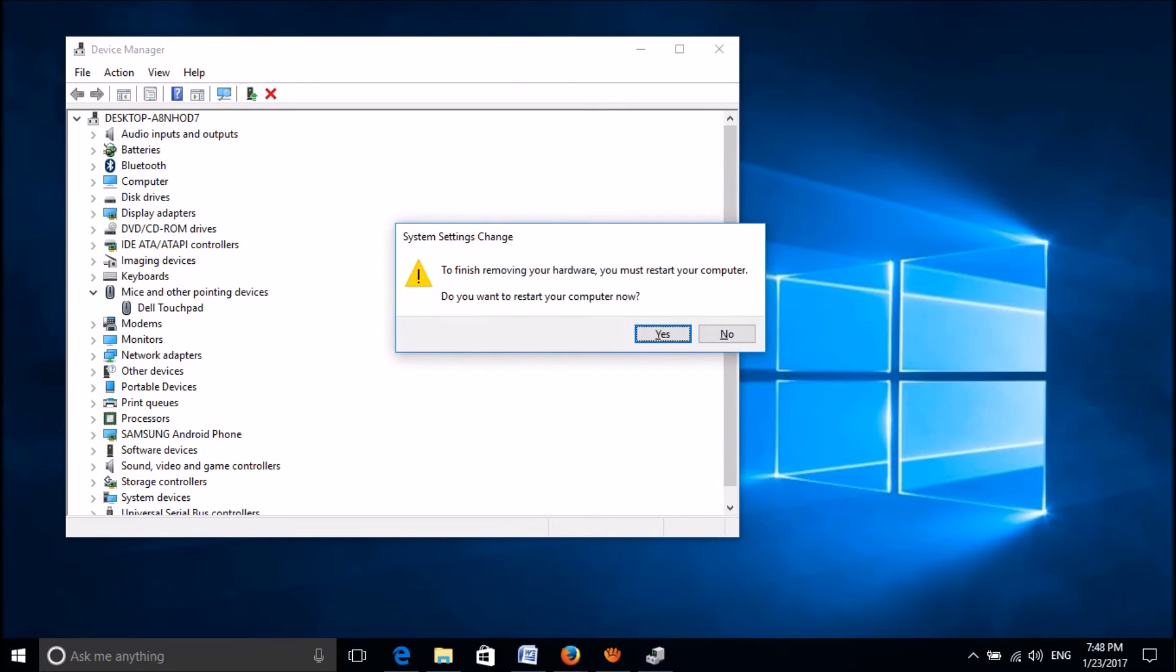Now you will be asked to restart your computer, so please click once again the Enter key.